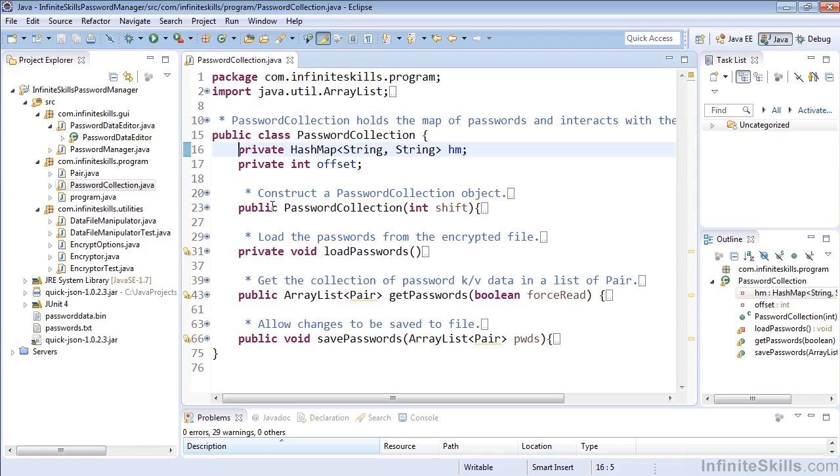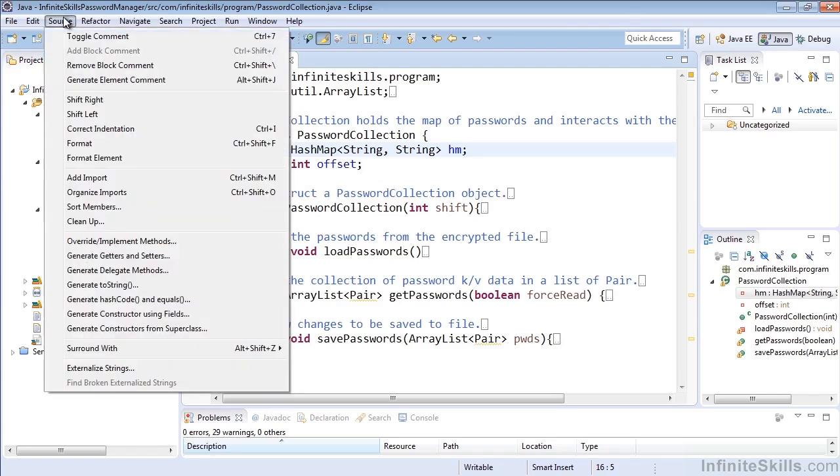So what you can do is access the class that you're wanting to generate the delegate methods on and go ahead into the source menu and select generate delegate methods.